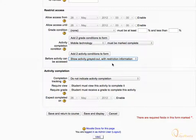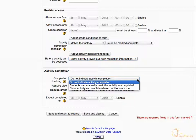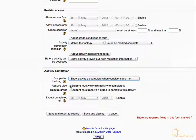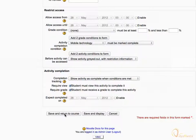Under the Activity Completion area, expand the Completion Tracking drop-down menu and change it to Show activity as complete when conditions are met. Check the Require View checkbox to set this as one of the required conditions for completion, and also check the Require Grade checkbox — doing so would require students to achieve a grade in this activity to mark it as complete. Click Save and Return to Course.